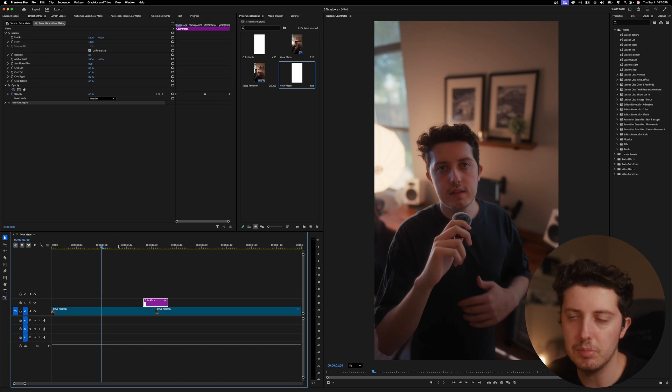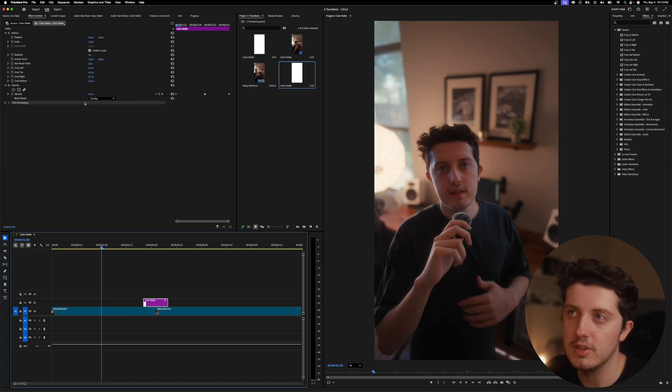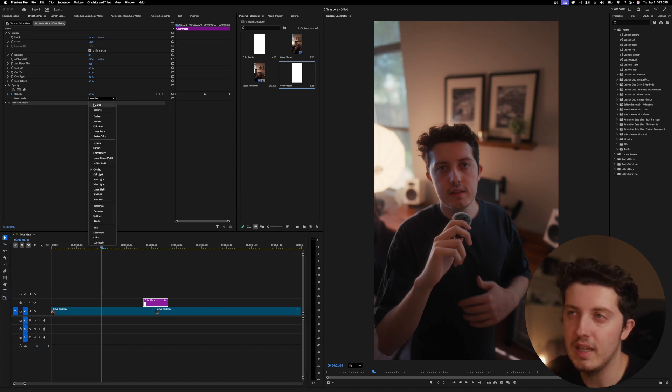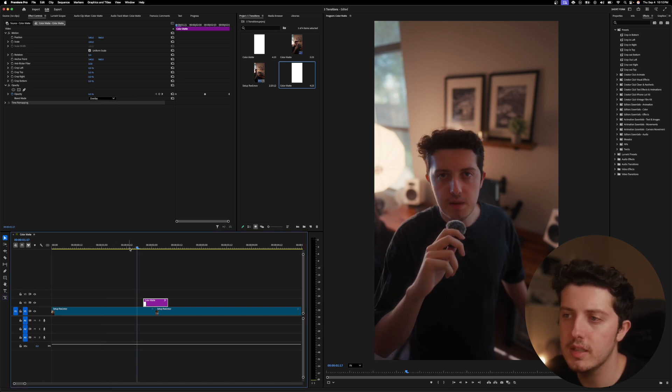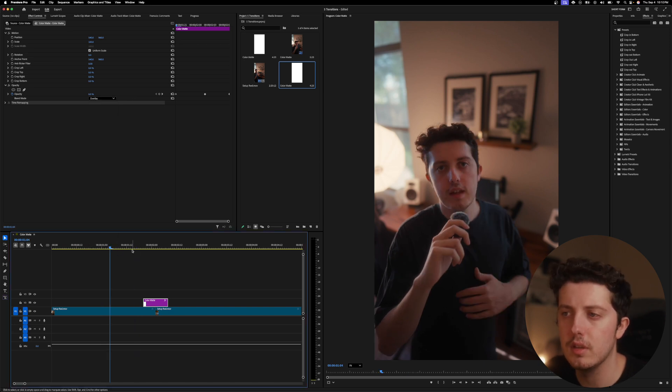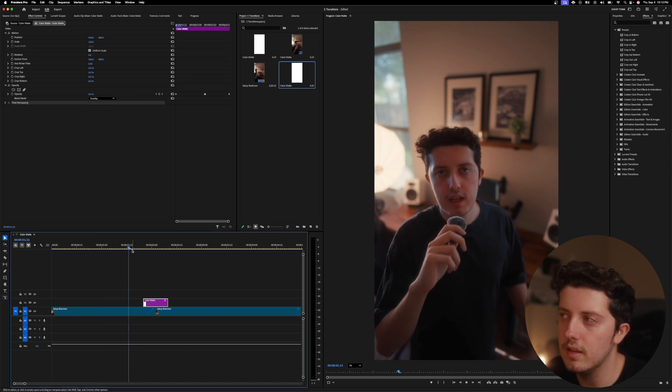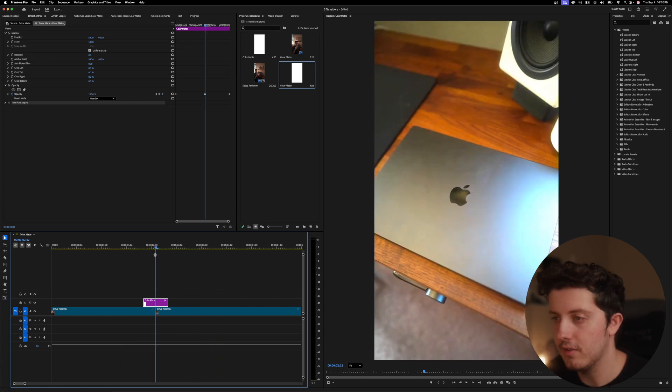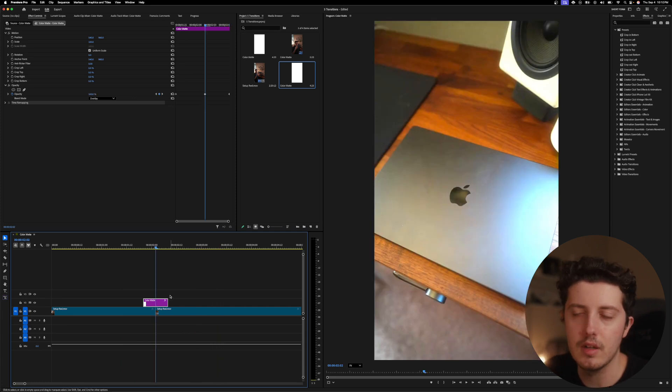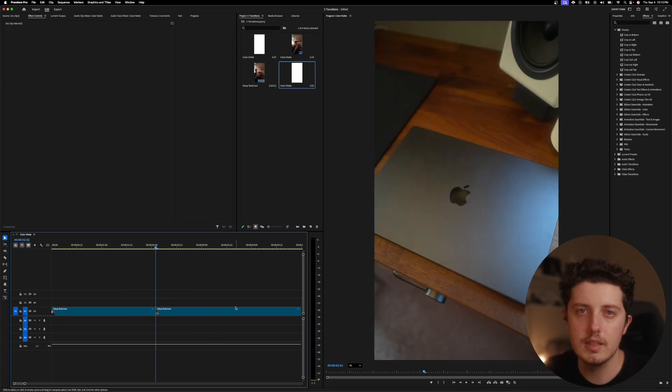You can mess around with the blend modes. You can mess around with the opacity as well. You can change this to like normal, but make it like 70% instead of 100. Just see what looks best. I think for this clip specifically, I think this is my favorite look. I love this look and I want to include it for you guys because I just love the vibe that it gives off in your footage.